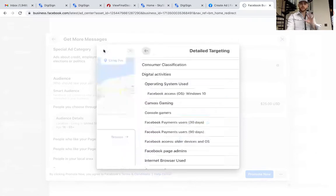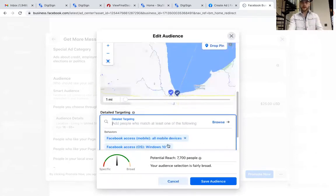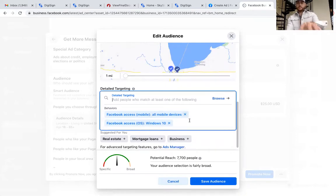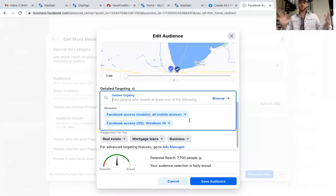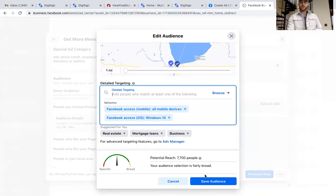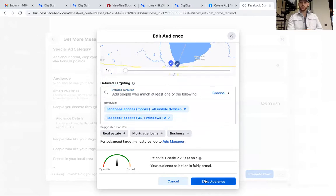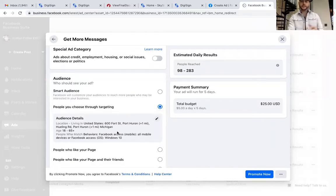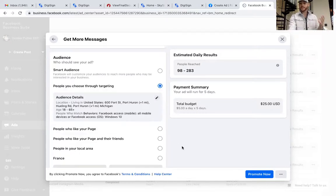Now I have my pins dropped and my audience chosen — everyone who's been on Facebook and enters my zone. I go Save Audience. As you can see under People You Choose Through Targeting, it now shows my saved audience. This is actually very simple — it's just something you probably didn't know you could do.